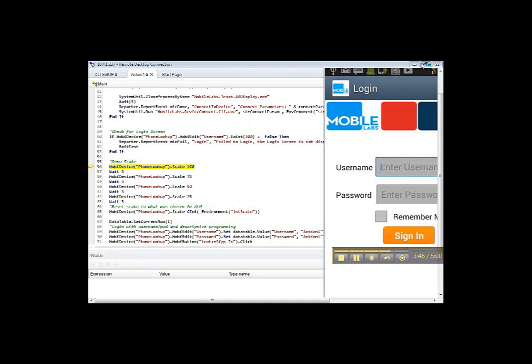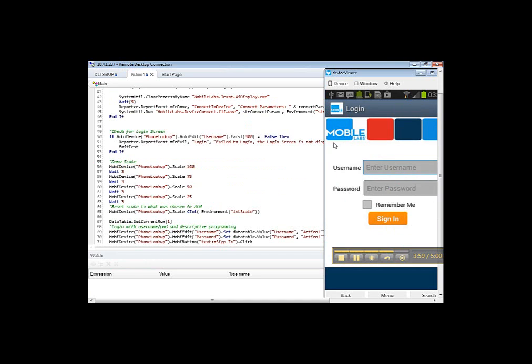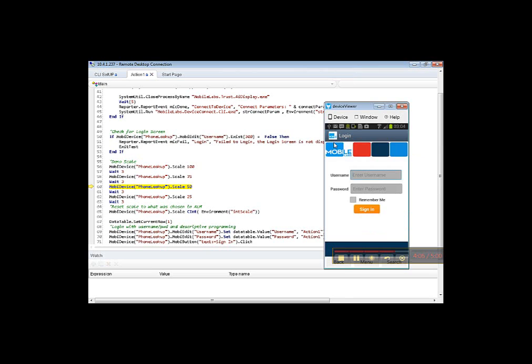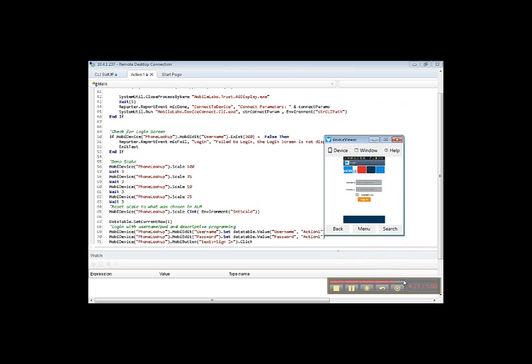Change device scale to 100, to 75 scale, 50 scale, and scale 25.